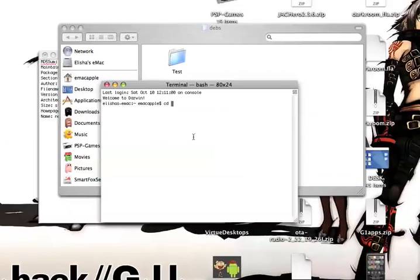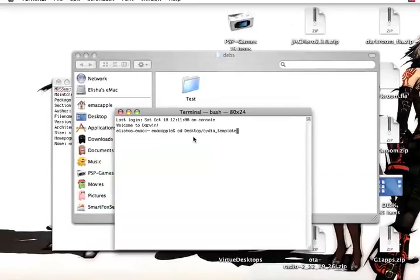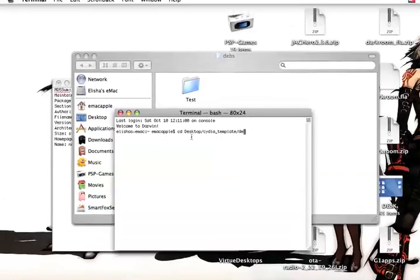Desktop slash Sidia underscore template slash debs.